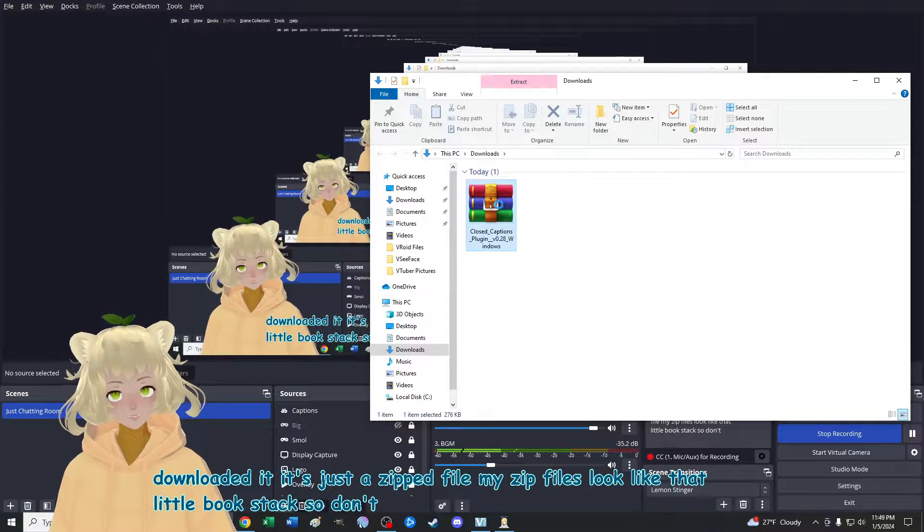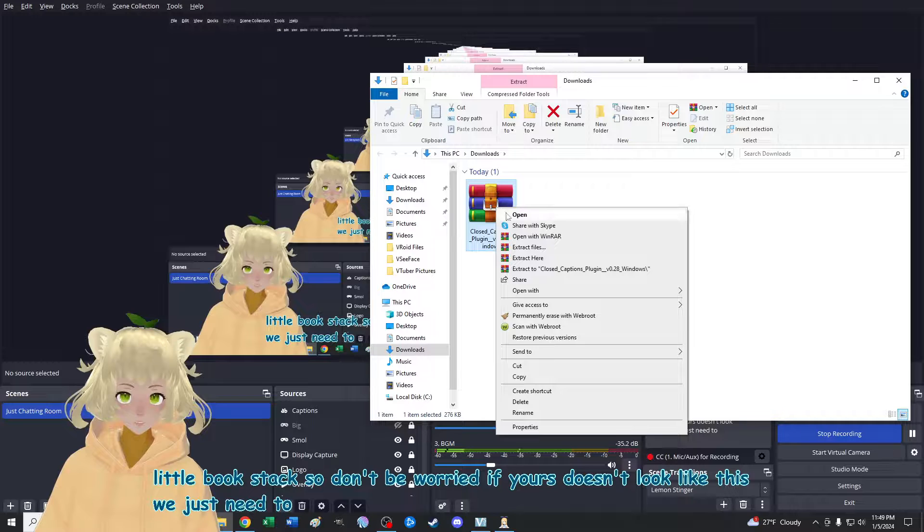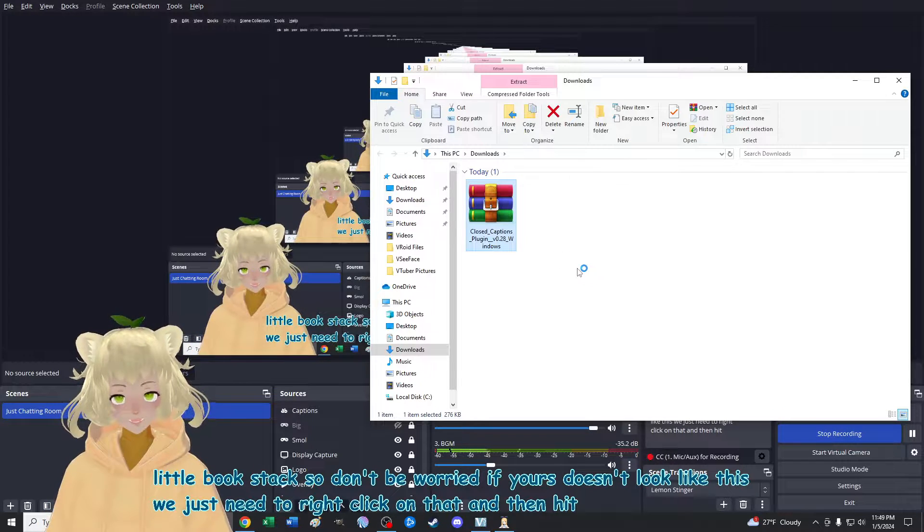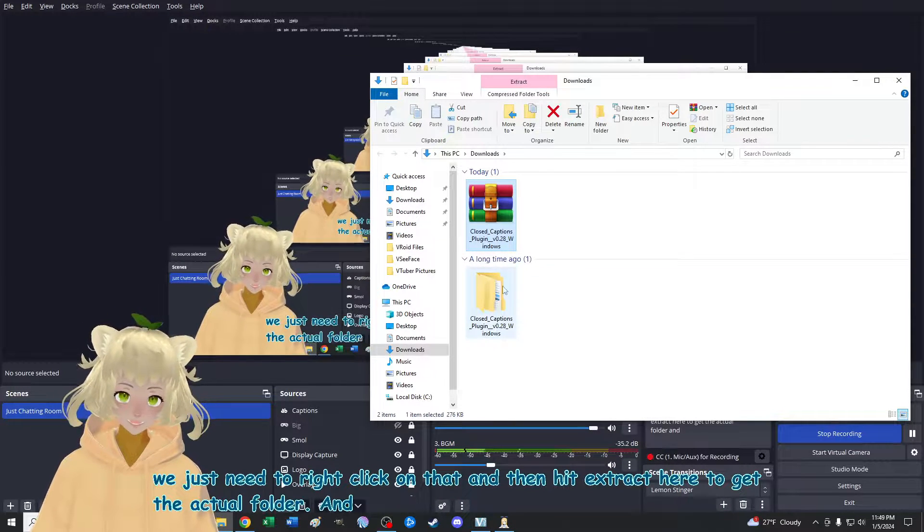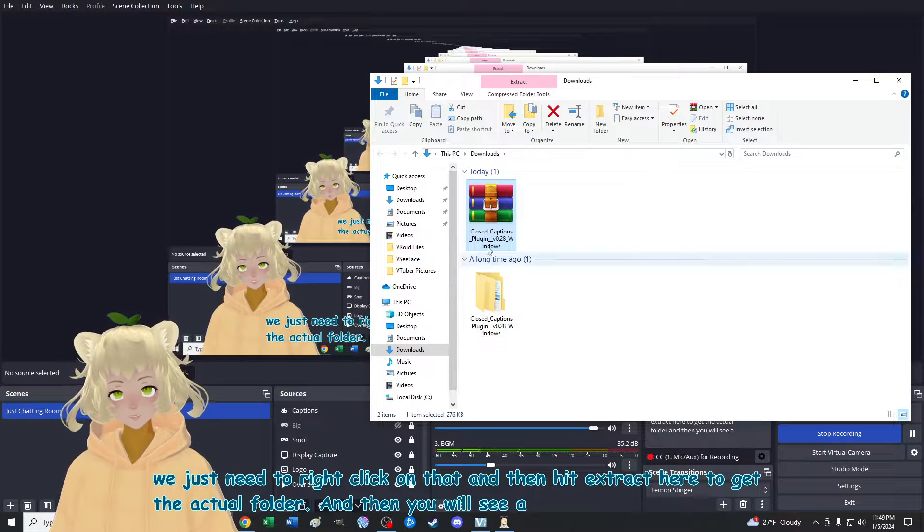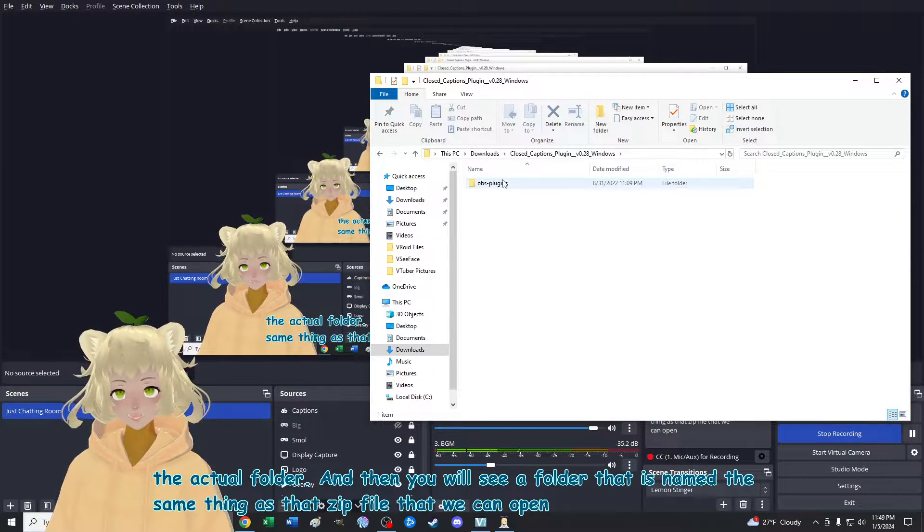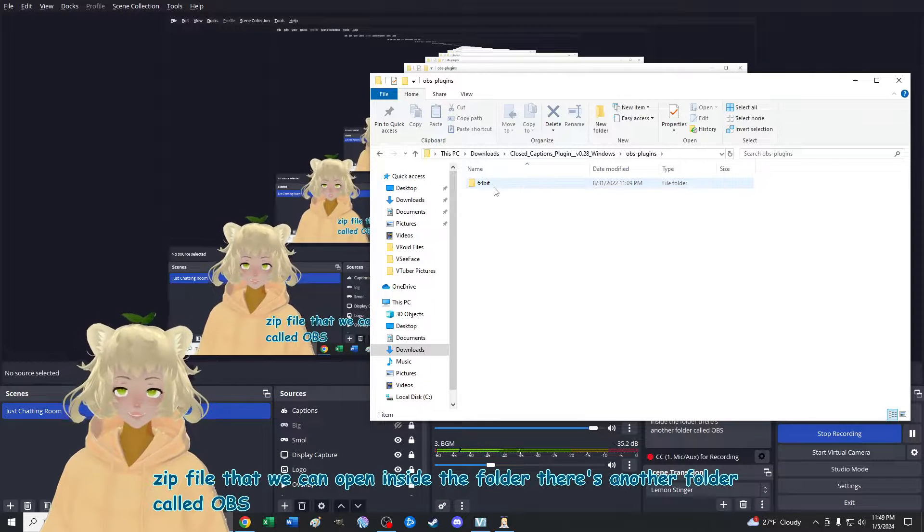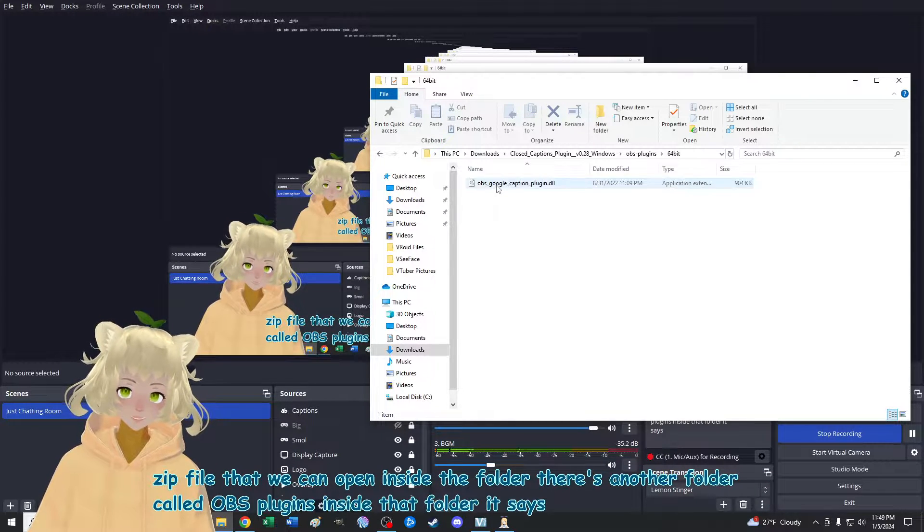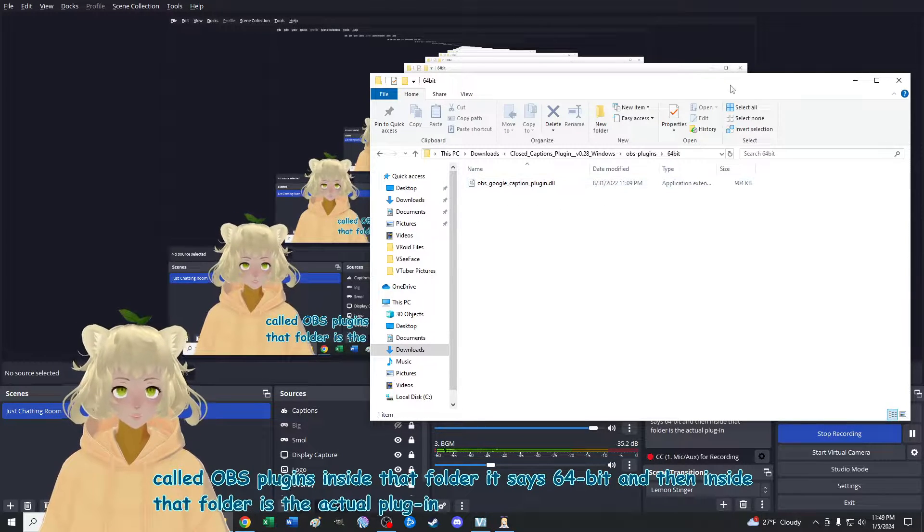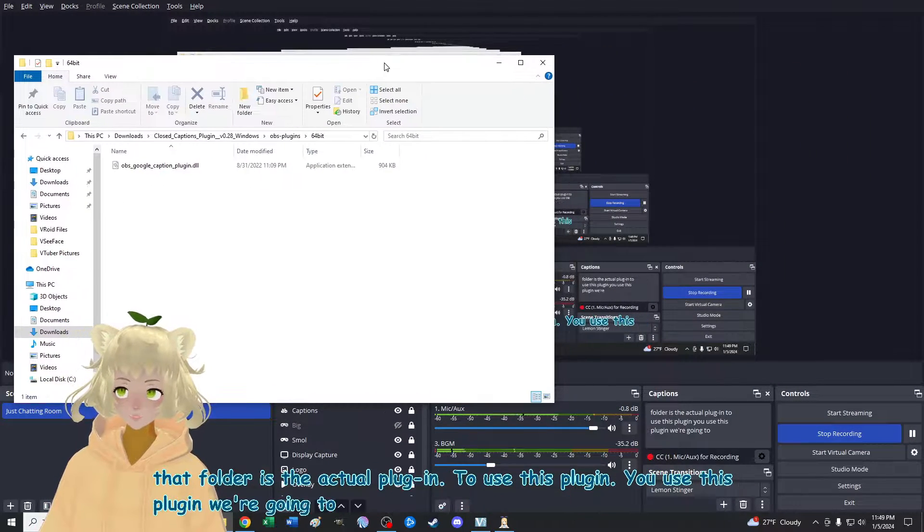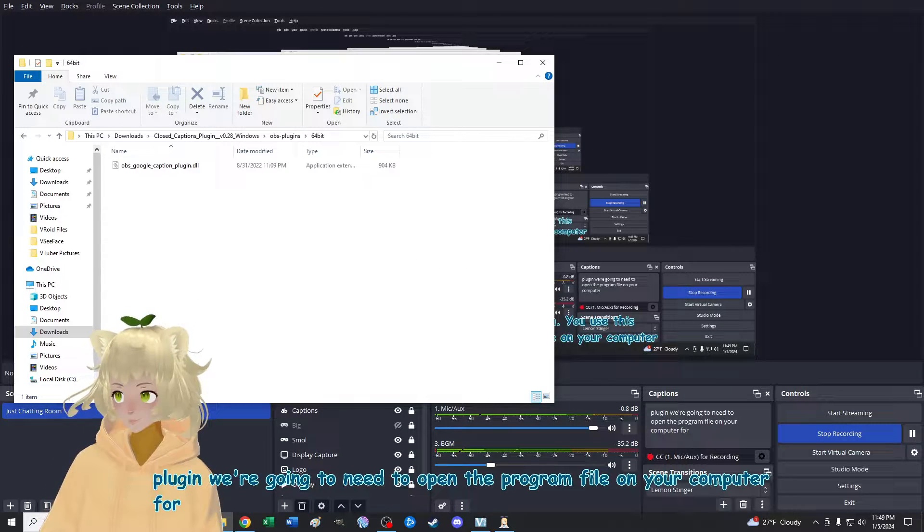So don't be worried if yours doesn't look like this, we just need to right click on that and then hit extract here to get the actual folder. And then you will see a folder that is named the same thing as that zip file that we can open inside the folder. There's another folder called OBS plugins inside that folder. It says 64 bit. And then inside that folder is the actual plugin to use this plugin. We're going to need to open the program file on your computer for OBS. So I'll show you how to find that.